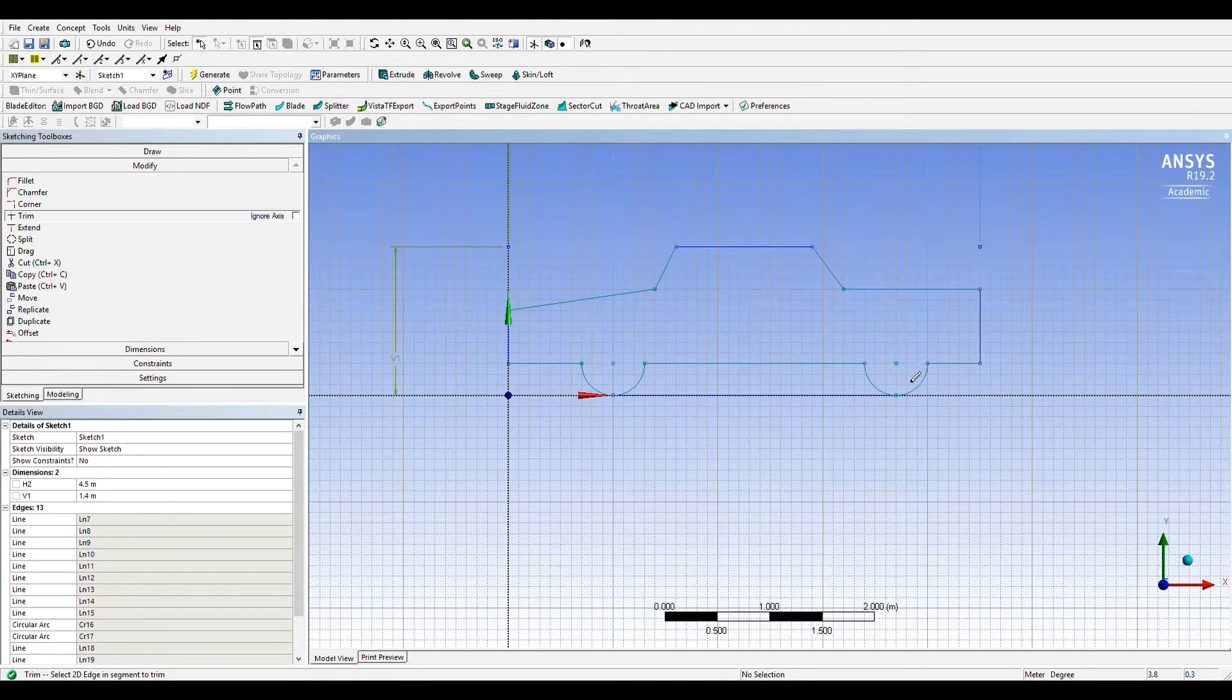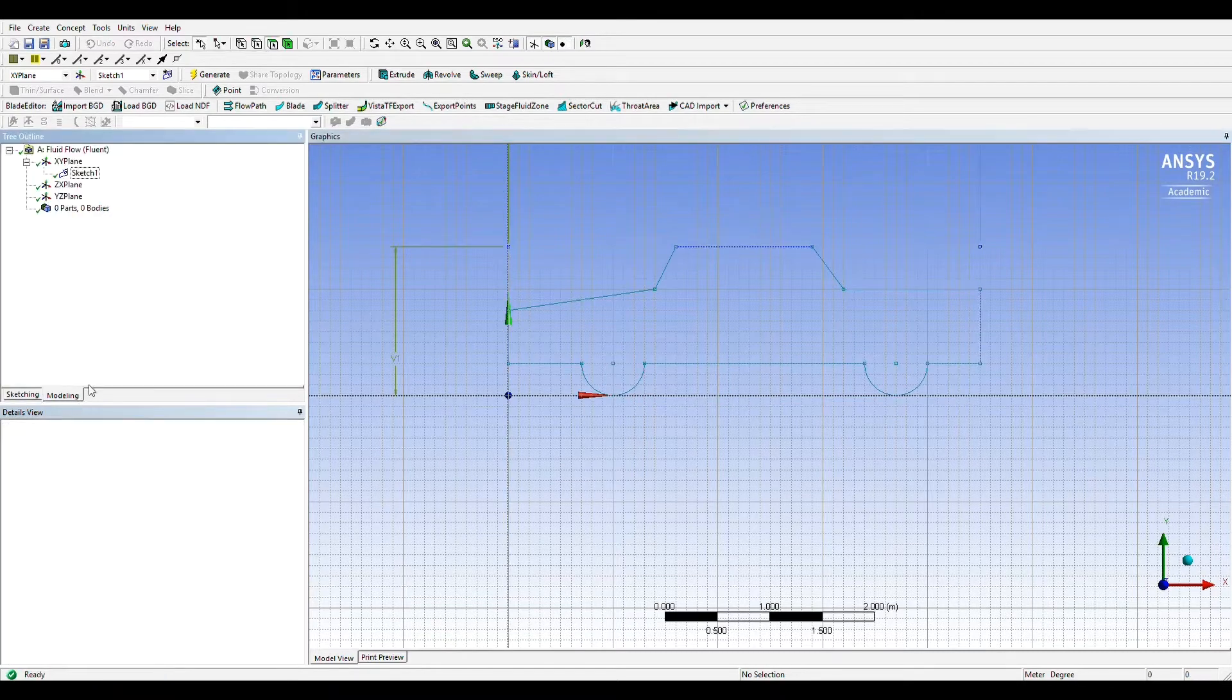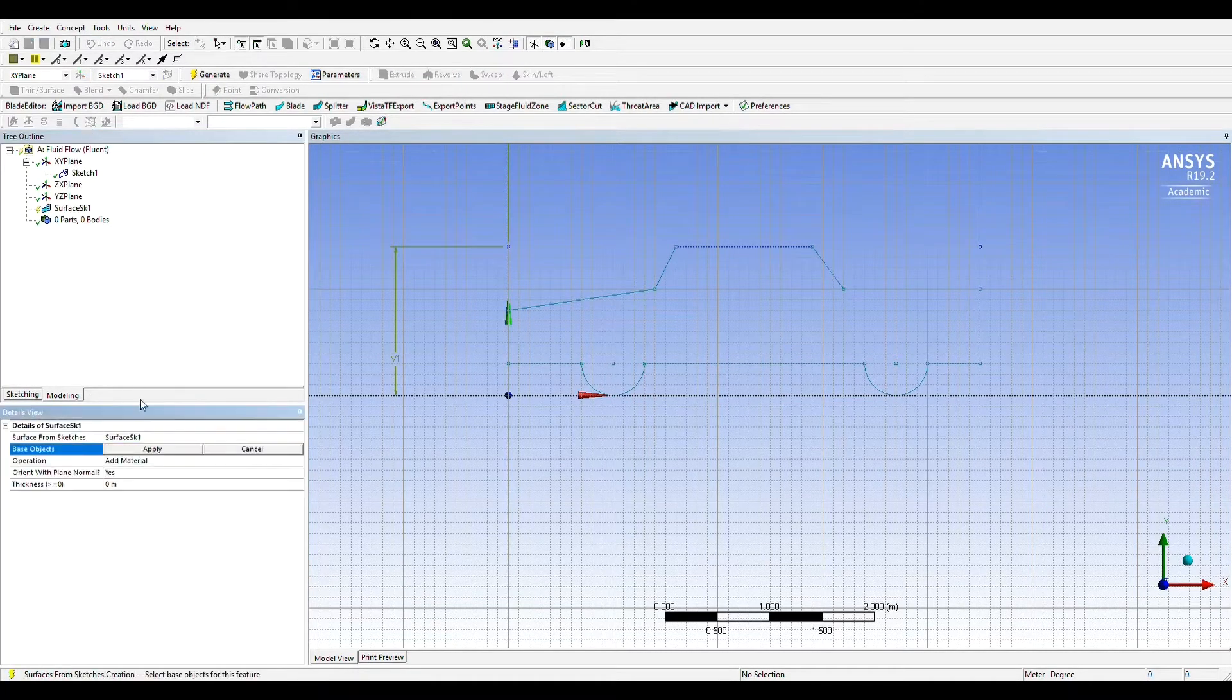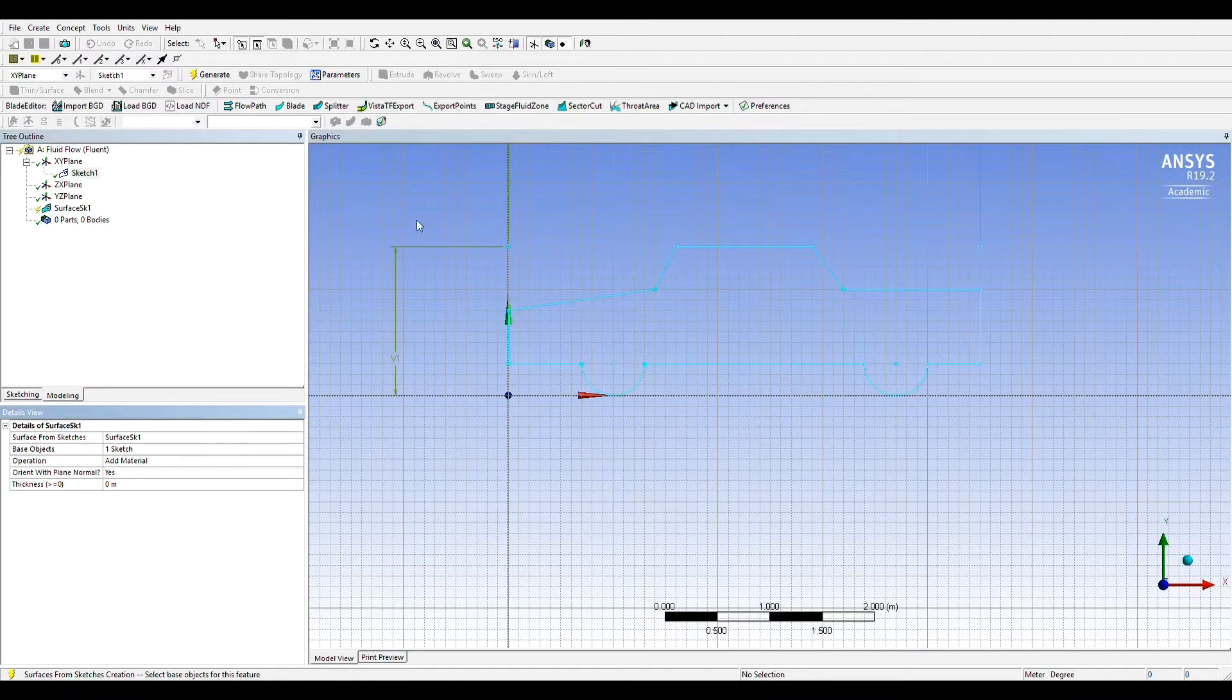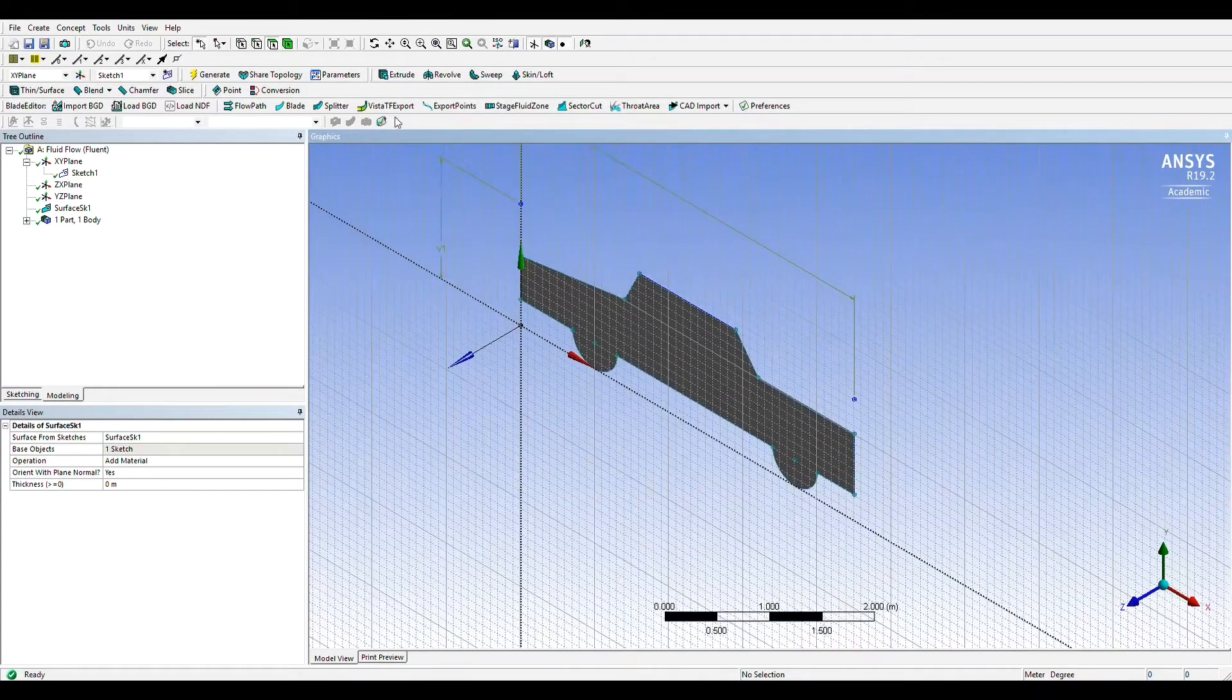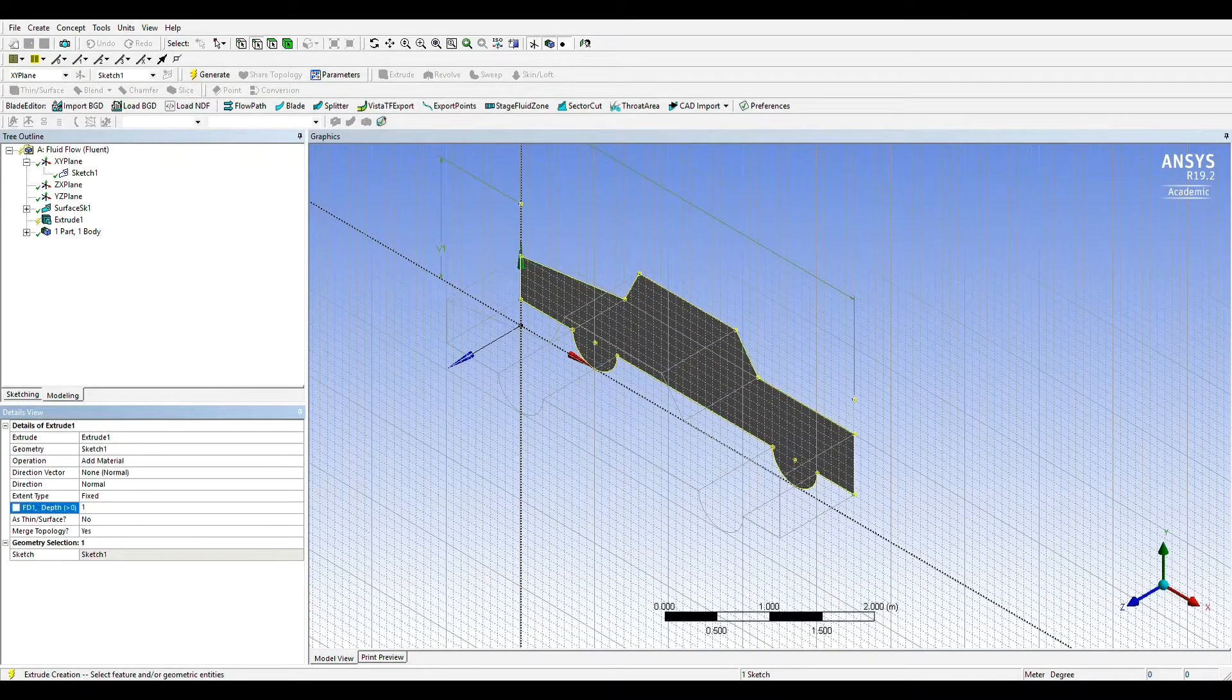From this outline we'll go to concept on top, select surface from sketches and select sketch 1, hit apply and generate the sketch. Then we'll extrude the surface to a 1.5 meter depth.